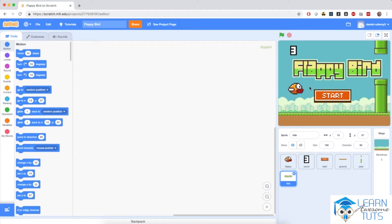Now the first thing I want to start with is the start button and the title. I'd like to make them a little bit smaller, so that when I click the flag, I would like them to be smaller — right about 50%.